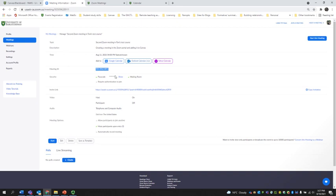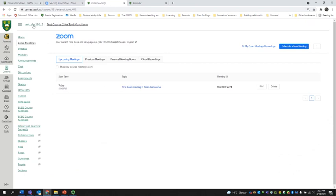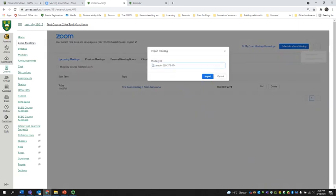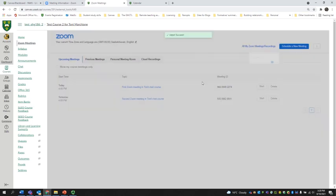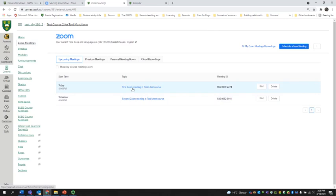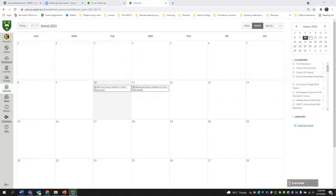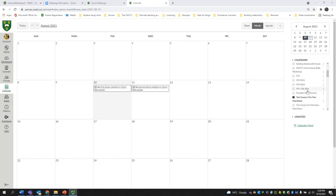I'm going to copy this meeting ID and go back to my test course in Zoom Meetings within Canvas. I'm going to import the meeting I created in the portal into my Canvas course. I go to the three dots at the end of this row — after 'Schedule a New Meeting' we have more options. I click those, select Import Meeting, and paste in the meeting ID from the portal, then click Import. Now I can see my first Zoom meeting created from within Canvas, and my second Zoom meeting created from the portal. Looking at the calendar, both meetings show up in Tony's Test Course — one created from within Canvas, one created from the Zoom portal. You can do it either way, and make sure they show up in the right place by copying that meeting ID.